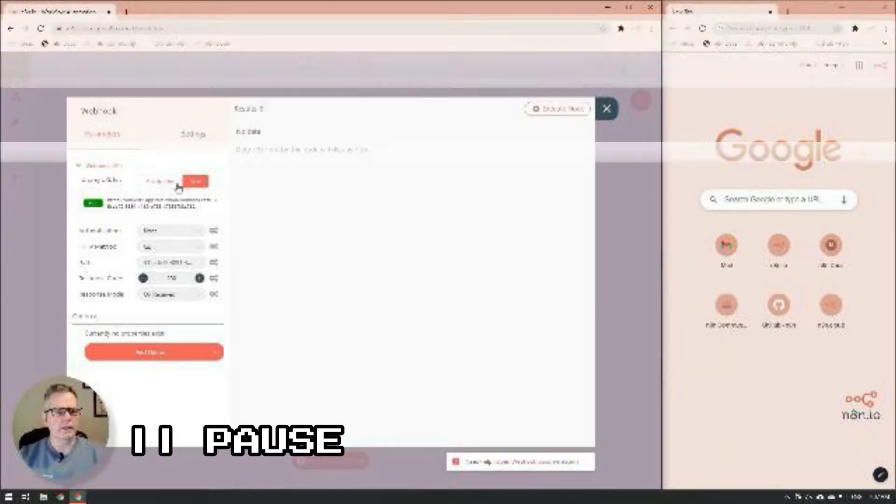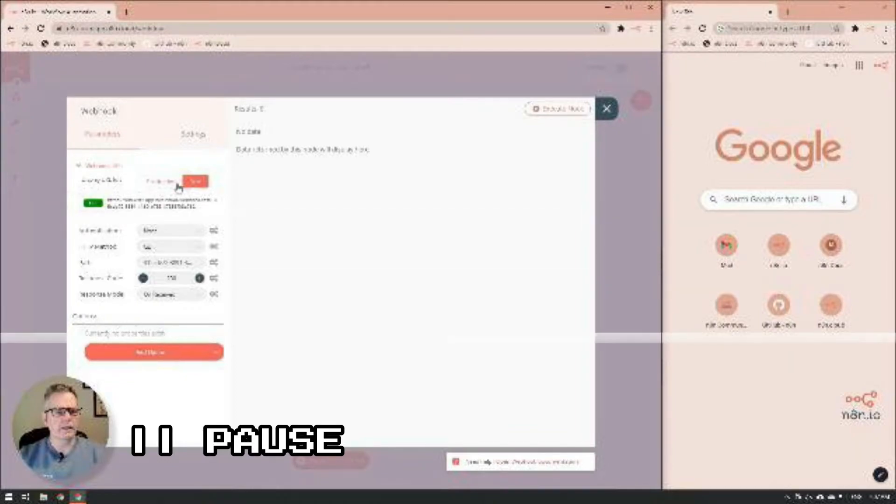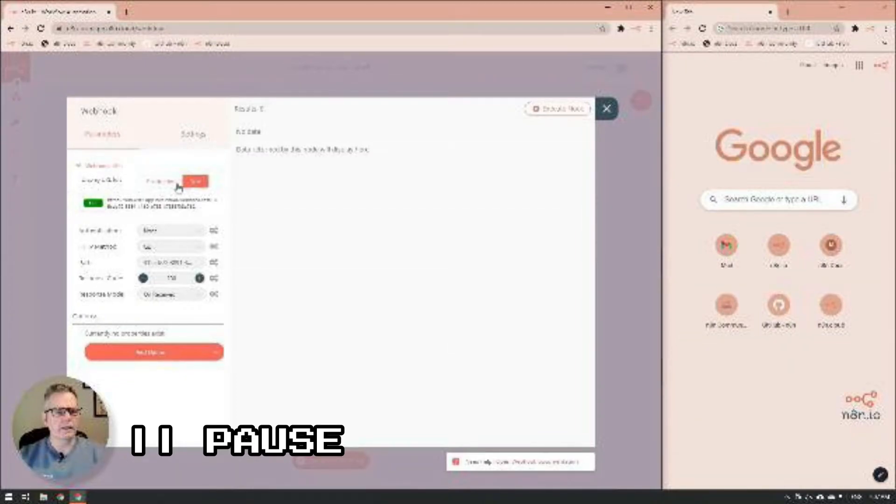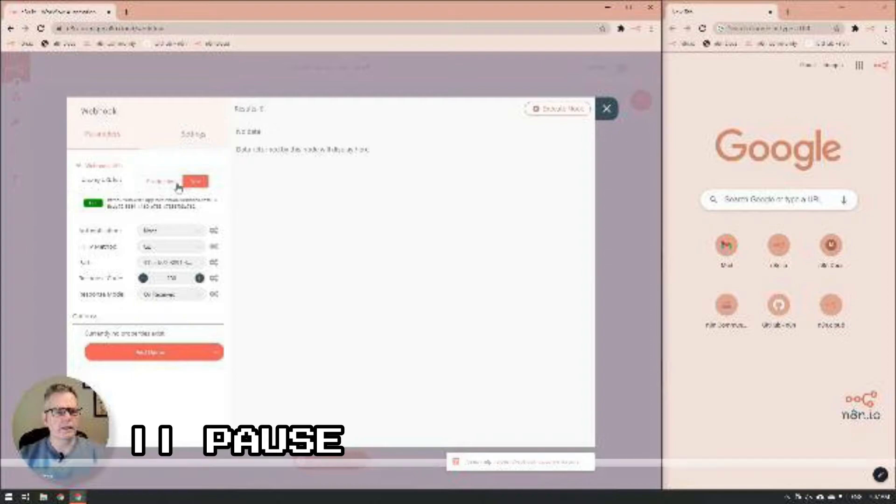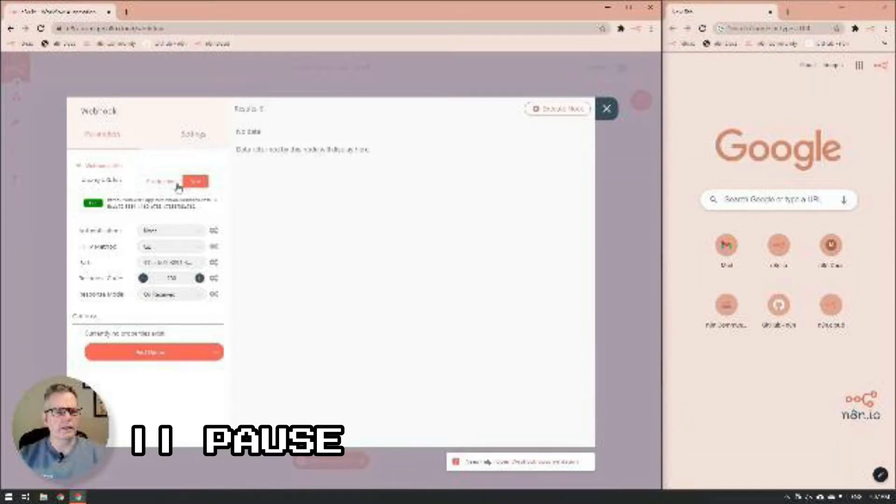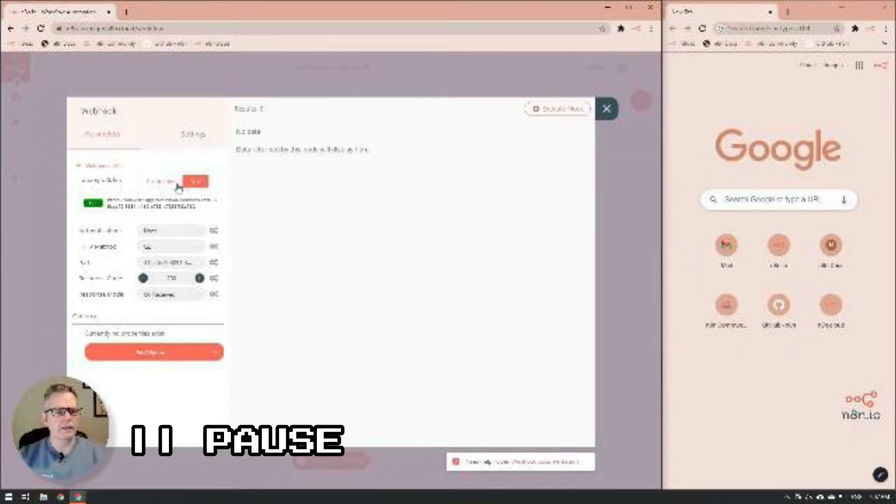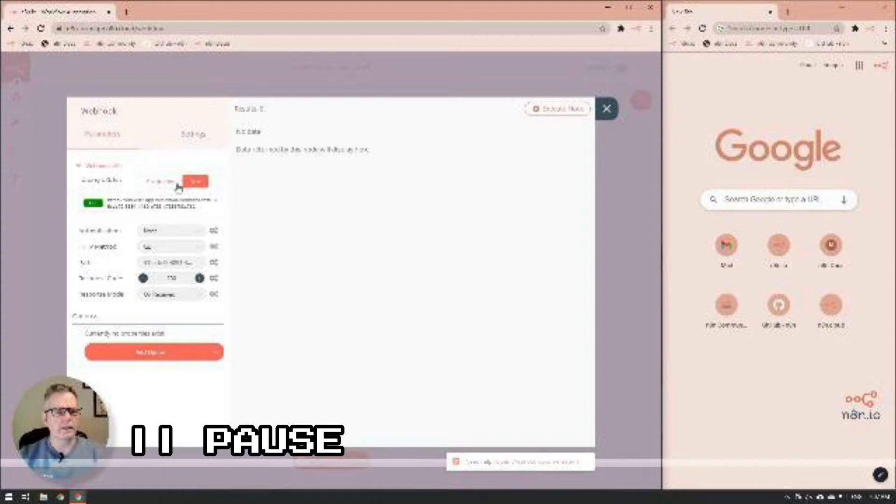We're going to pause for a second here and talk a little bit about why we chose to use the test version of the webhook URL rather than the production one. When we are running in the test version, the URL will only be active for 120 seconds, and it will allow you to see the data as it comes into the webhook.